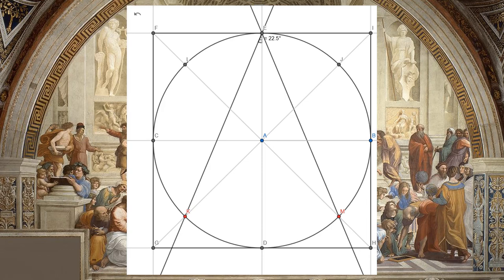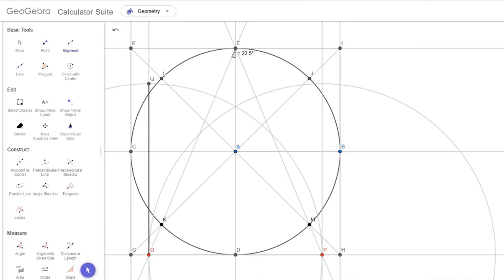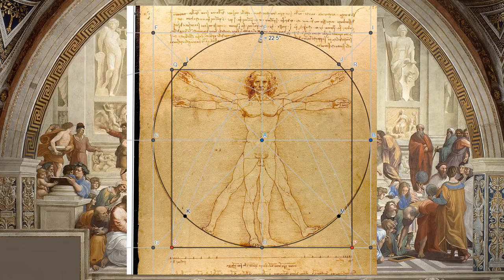Six, intersect the new lines with the bottom of the square. Seven, use the distance between these two points as the side length of a square along the bottom center of the circle we drew in step one.